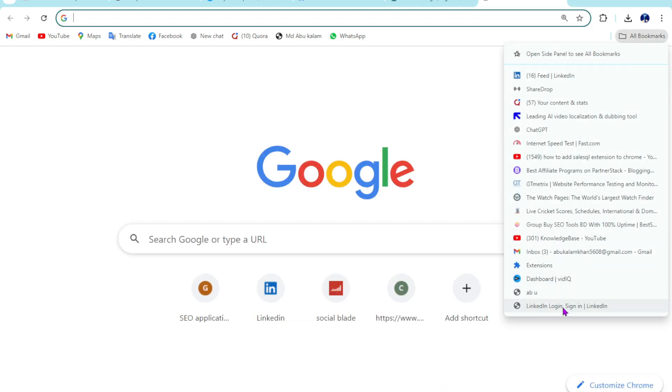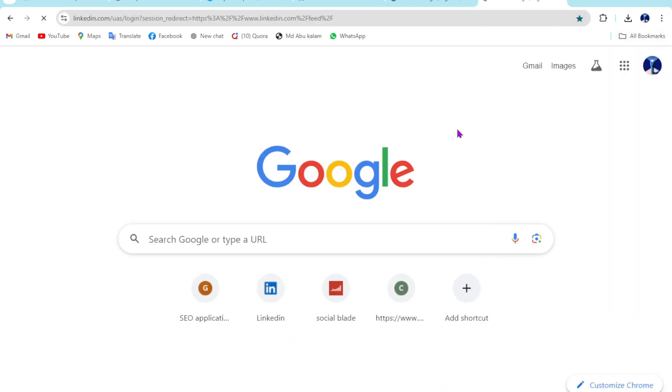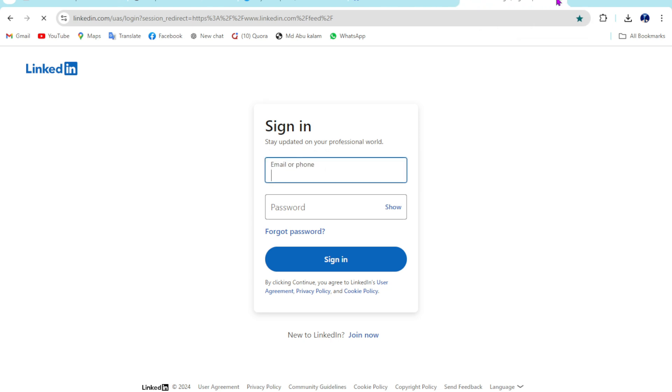Then click on here and you are redirected to this link. So this is the method you can create or add bookmarks to your Chrome browser.